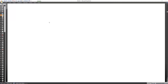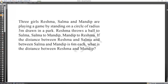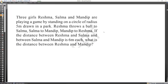Next question: Reshma, Salma, and Mandip are playing a game on a circle with radius 5 cm drawn in the park. Reshma threw a ball to Salma, Salma to Mandip, and Mandip to Reshma. If the distance between Reshma and Salma, and Salma and Mandip, is 6 meters, what is the distance between Reshma and Mandip?